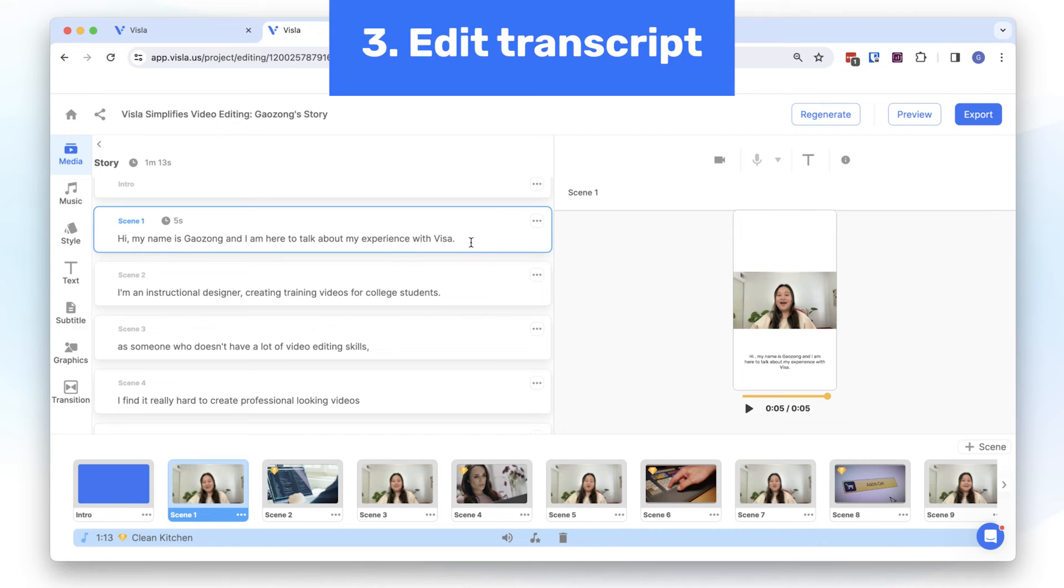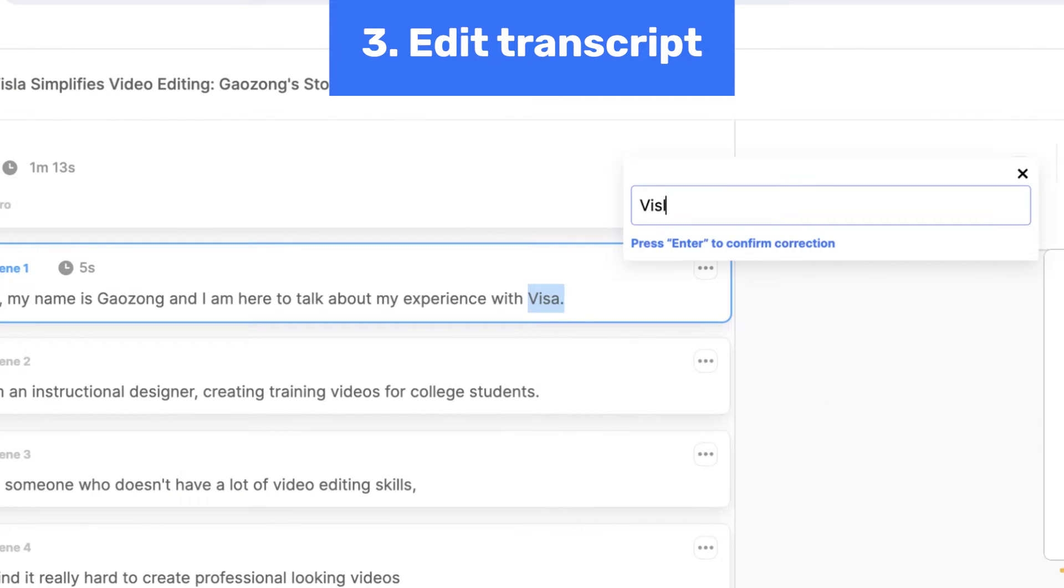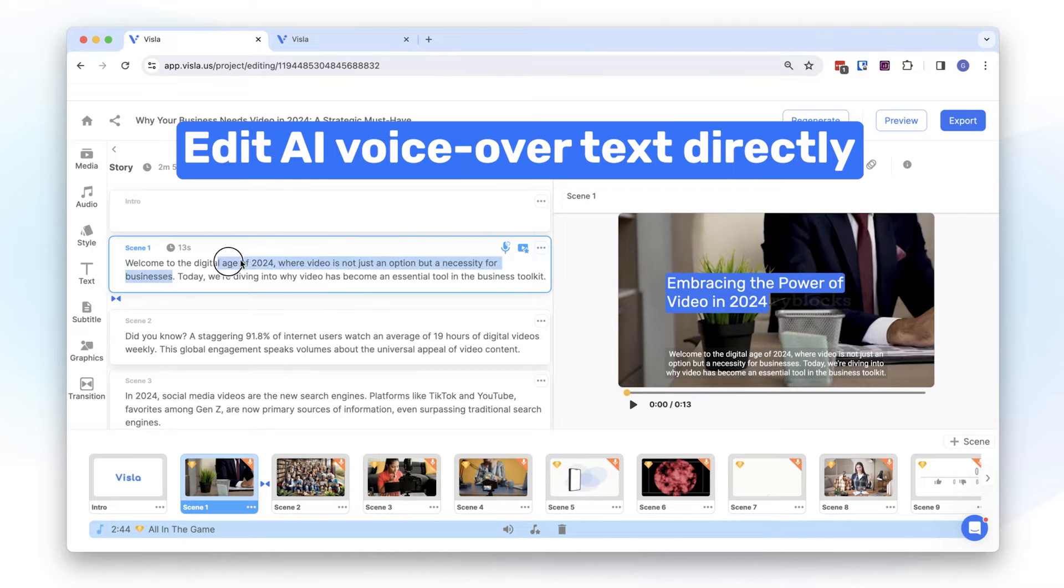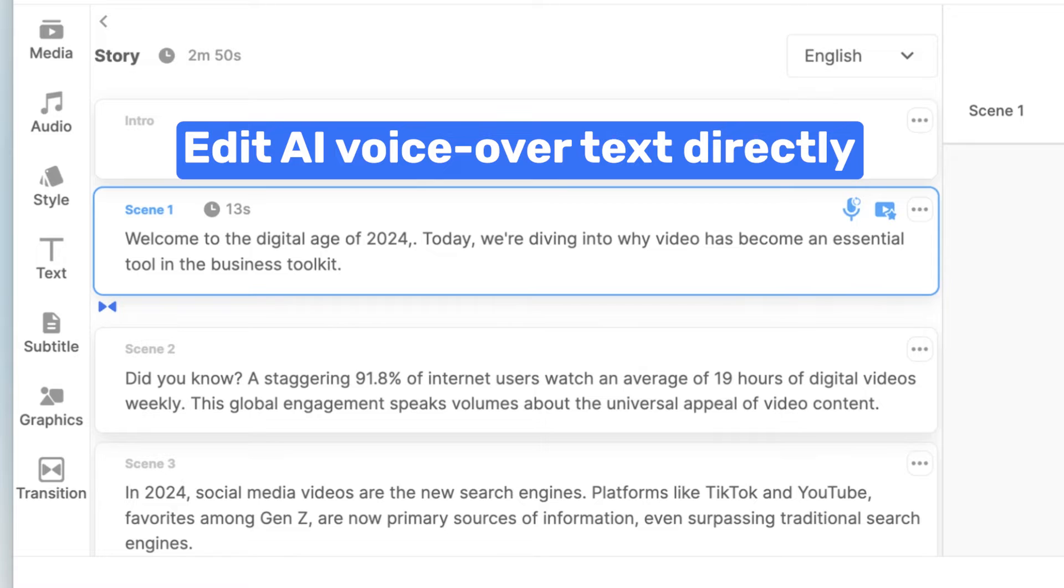To correct the transcript, select that section of the scene and click on the pencil icon. Type in your correction and click enter on your keyboard. If you generated a video with AI VoiceOver, you can change the text directly in the scene box.